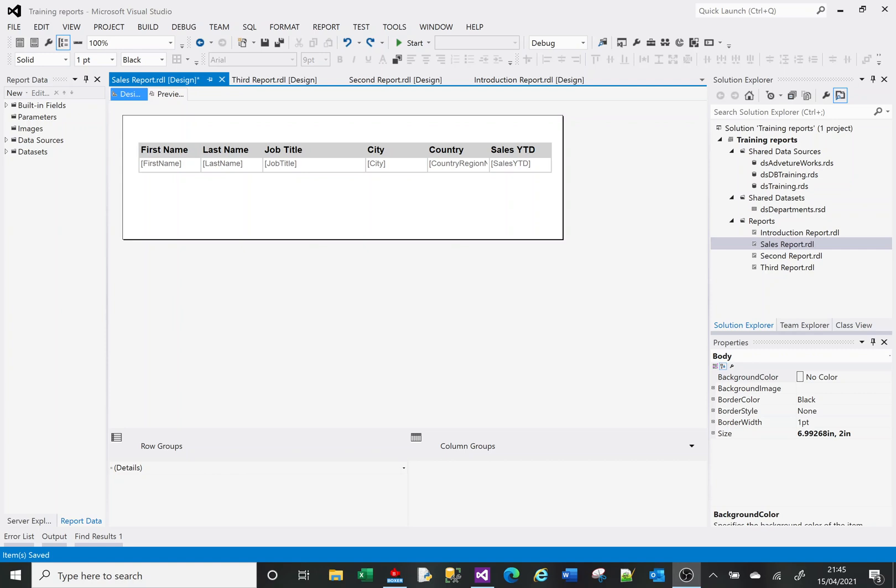Welcome to this SSRS tutorial video. Today we're going to look at adding totals to reports and also adding groups to reports. This video was recorded in April 2021 using Visual Studio 2012.